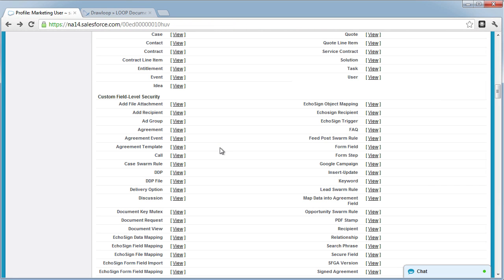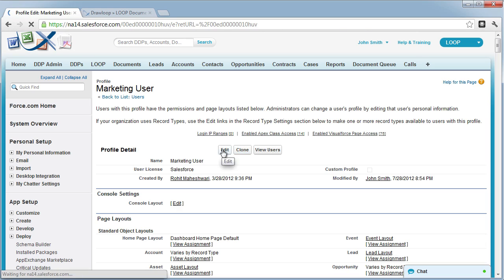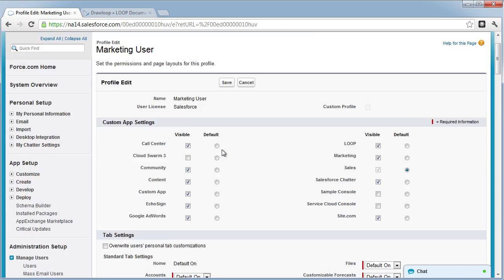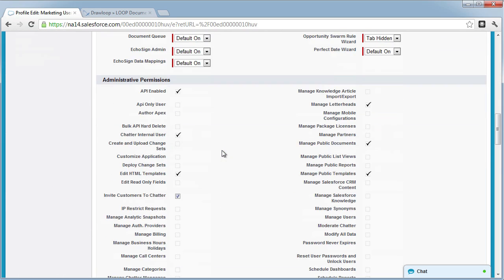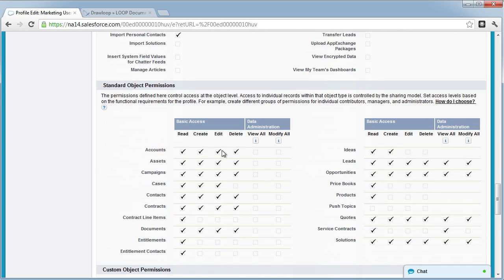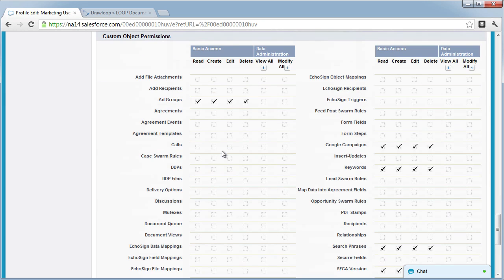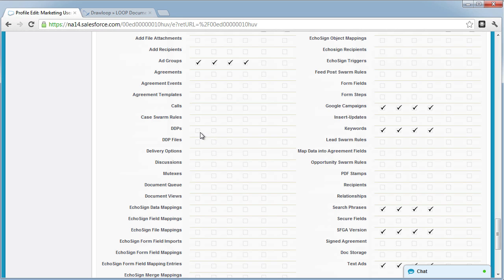As a next step, you also need to edit the profile, go down to custom object permissions, and ensure that they have at least read access to all the objects that are installed with the Loop package.